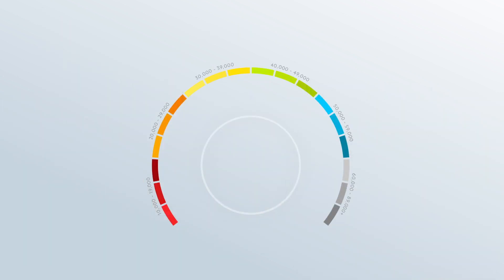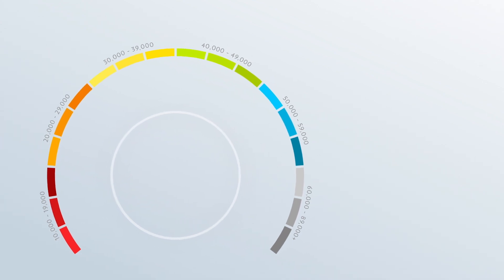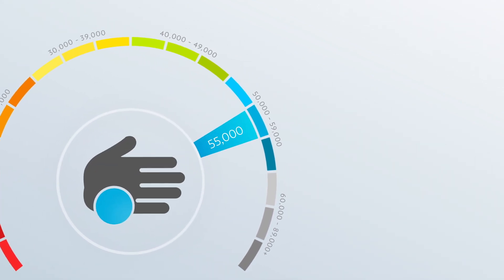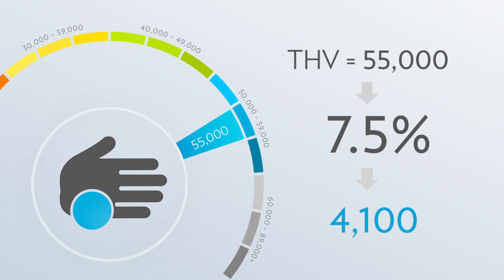The accuracy of the Pharmanex Biophotonic Scanner is plus or minus 7.5% of a person's THV. For example, if a person's THV is 55,000, then 7.5% of 55,000 is 4,100 points. This person's score could be 4,100 points up from 55,000, or it could be 4,100 down from 55,000.